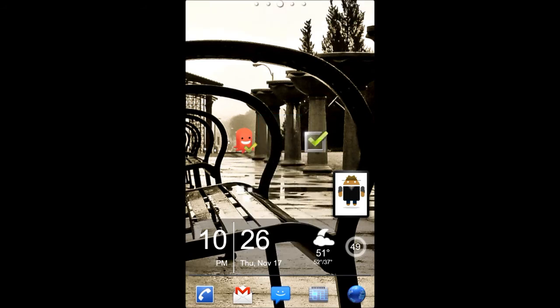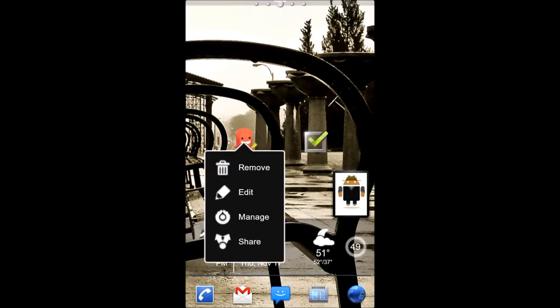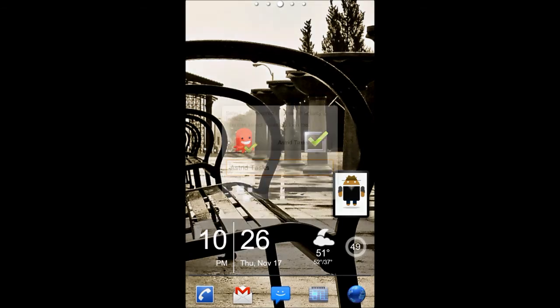So basically, with ADW Launcher, and for most launchers, it's a similar process. You just have to tinker around with your phone. But basically, I'm just going to long hold on it. And one of the options is to edit. So, I'm just going to tap edit.